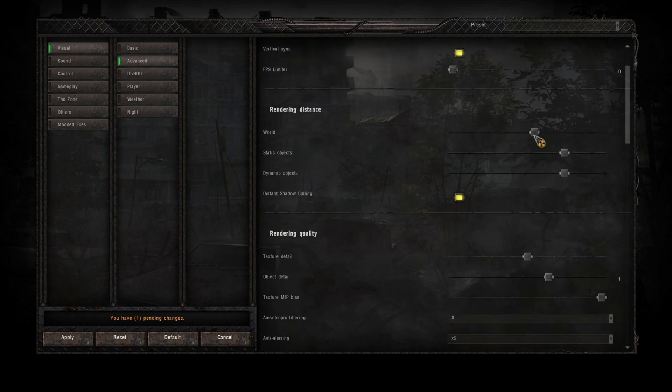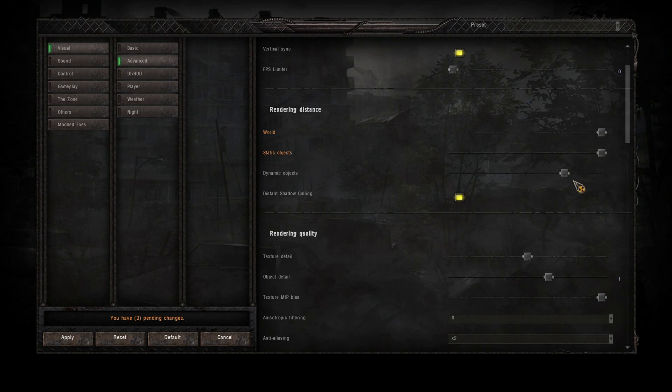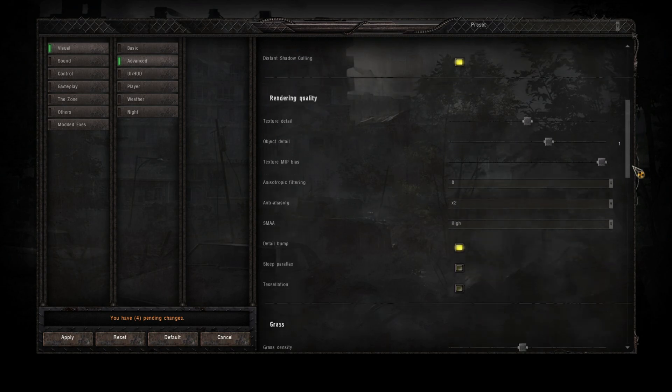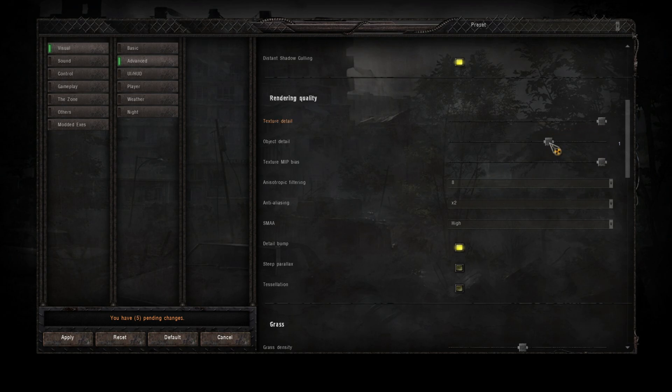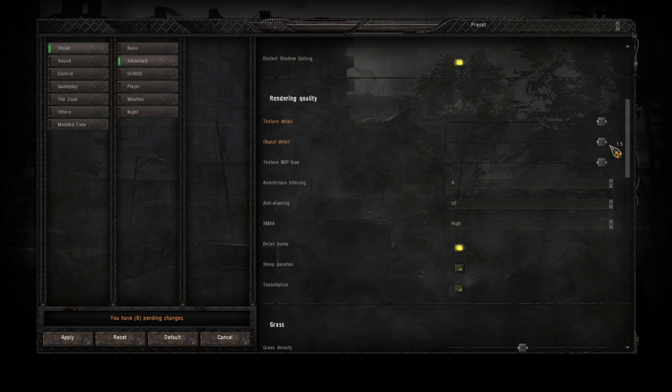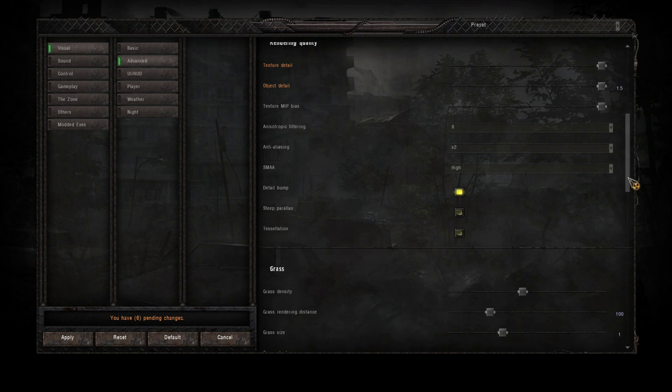So at the moment the world's set low, high end. We can increase all of these, stack objects up, dynamic objects up, distant shadow coloring on, ramp the texture detail way up. Object detail, some people like to leave it at 1, I'm going to max it out.